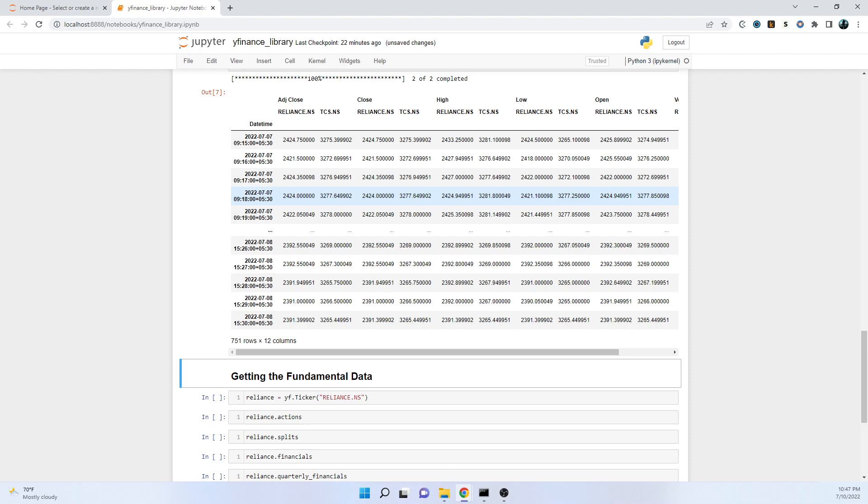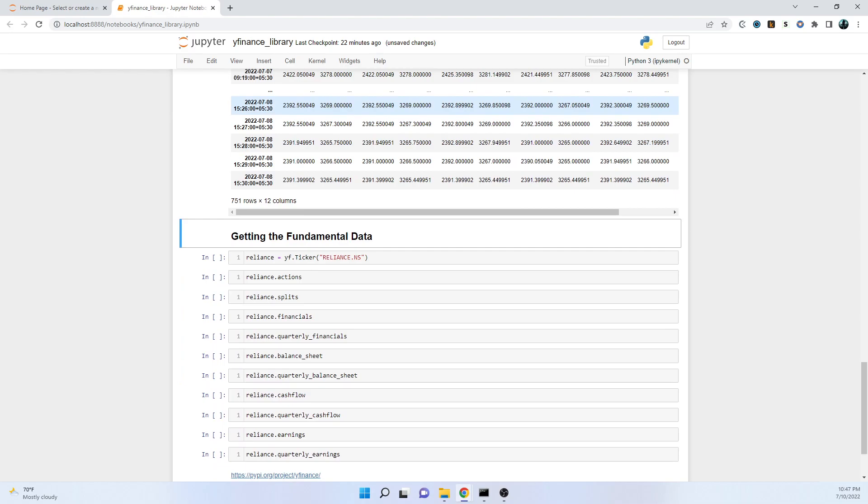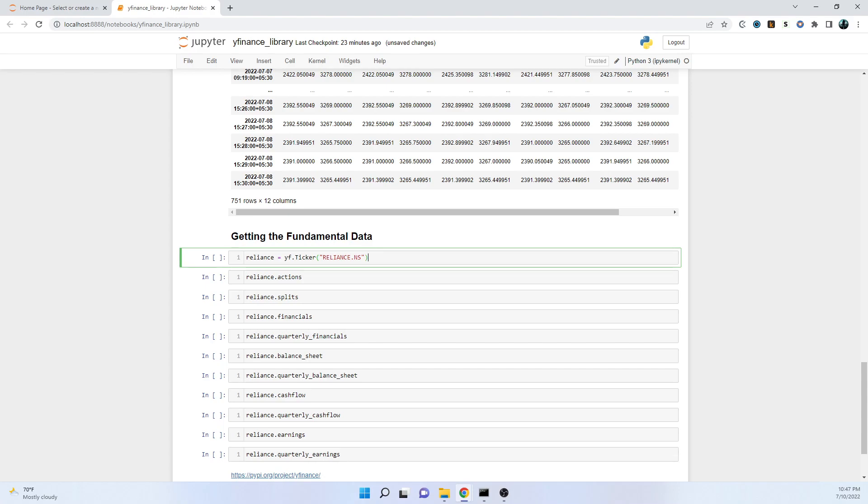Going to the fundamental data, that means the company specific data that is generated in financial reports. For that one, we have to first specify a ticker symbol, and from that ticker symbol we'll be getting all the data. Similarly, going ahead along with the flow, we've taken Reliance as the ticker name and we are specifying it in the variable name Reliance.